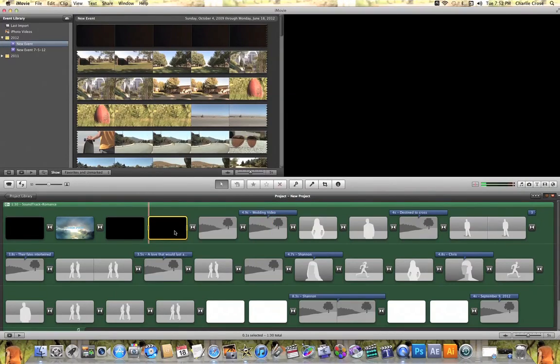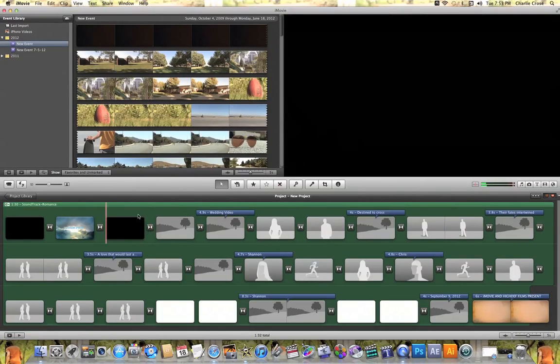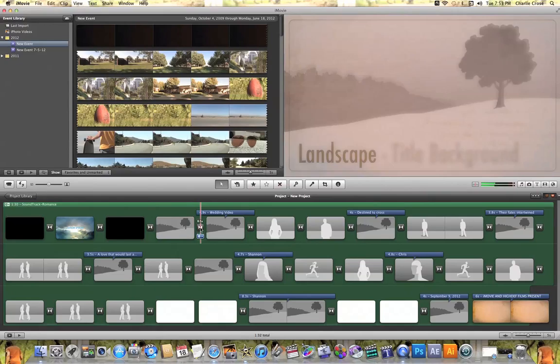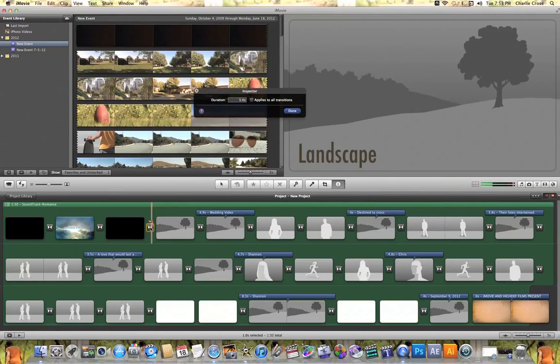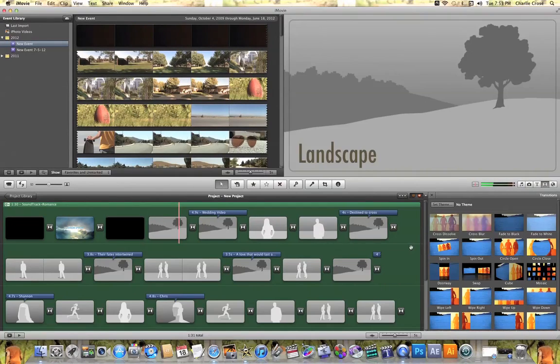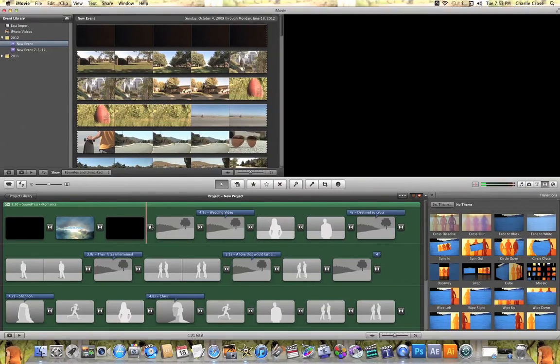You can delete anything you want by clicking on it and hitting delete. You can also make changes to the transitions in your project timeline. By quickly double clicking on your transition, you can actually change its duration, or you can even delete and add your own transition into your wedding themed project.